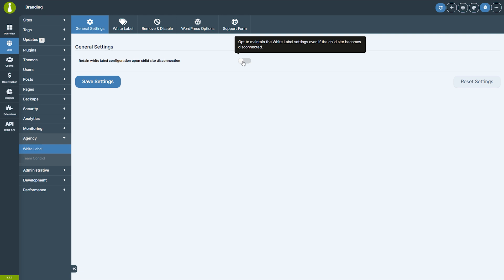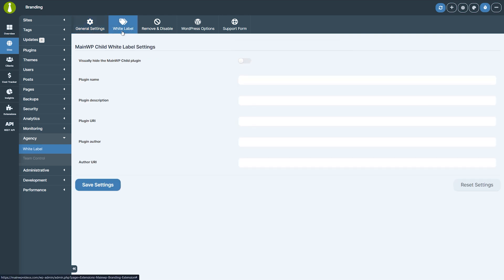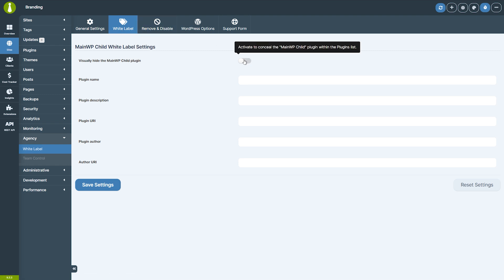Next, let's cover how to rebrand the MainWP Child Plugin on all child sites. You can choose to hide the MainWP Child Plugin entirely. This is helpful if you don't want your clients to even see that the MainWP Child Plugin is installed. Once enabled, the plugin will no longer be visible in the list of plugins on your client's site, but it will still function in the background as normal.